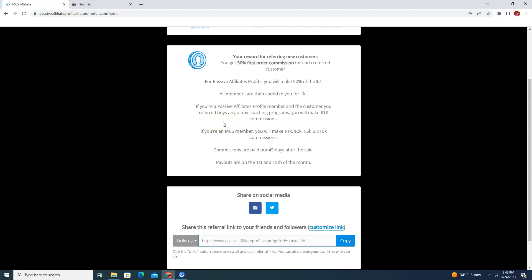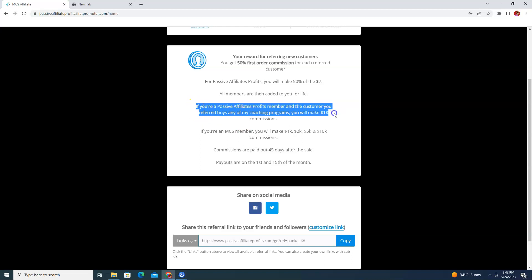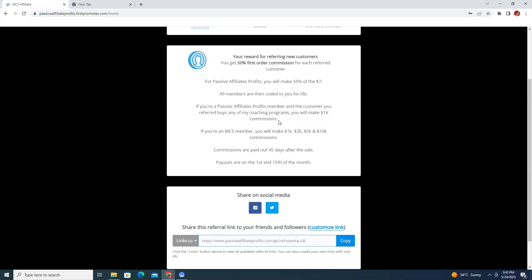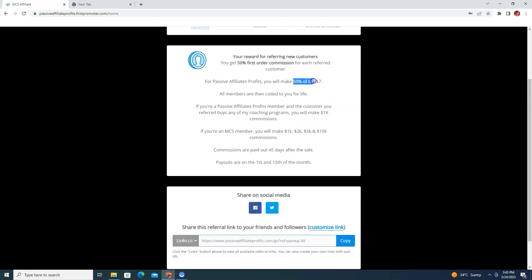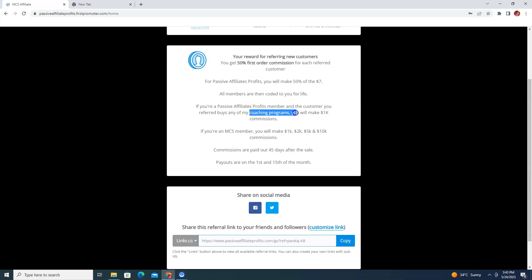If that same person goes and upgrades to the high ticket coaching program, you will be able to make $1,000 per commission. As it says here: if you are a Passive Affiliate Profits member and the customer you referred buys any of the coaching programs, you will make $1K commissions. So there are two types of commission: the $3.50 from the $7 entry, and $1K from coaching upgrades.